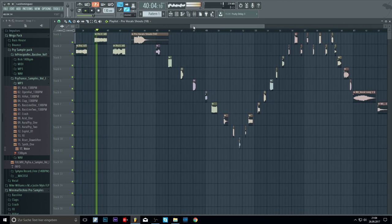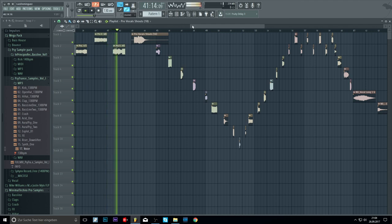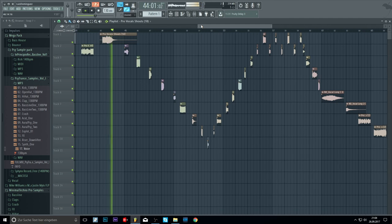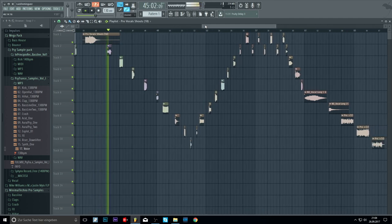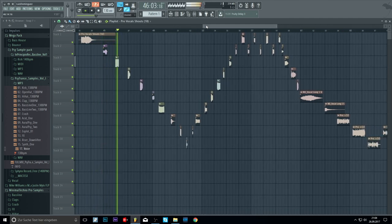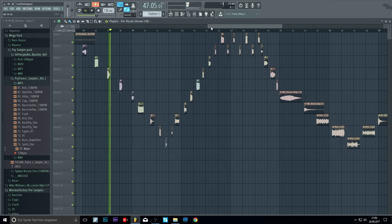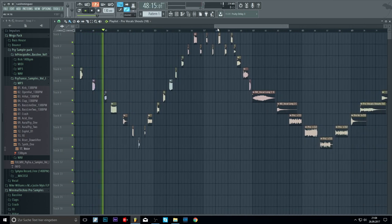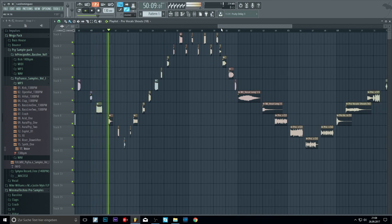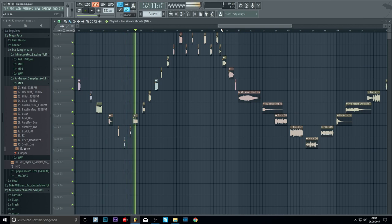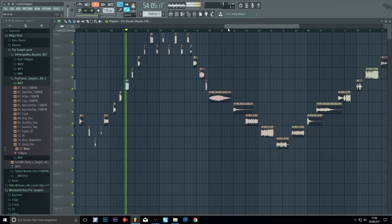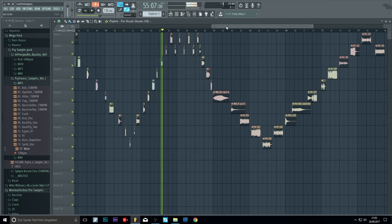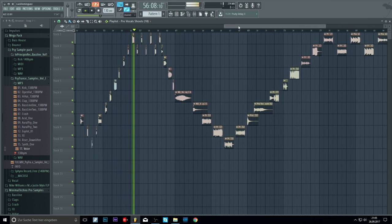Hell yeah, hell yeah. We control the sound. We control the sound.